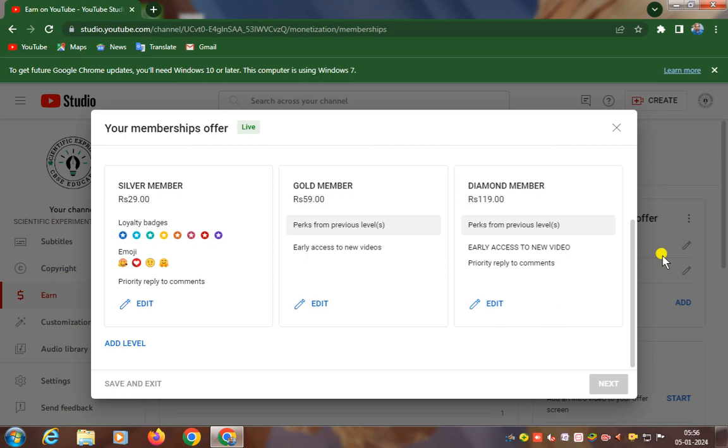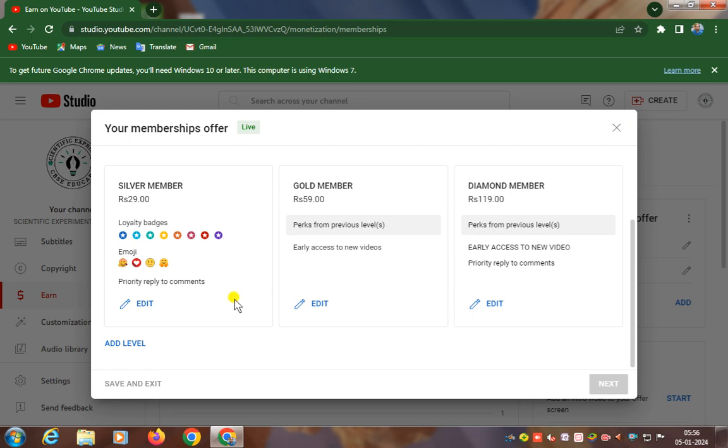Hello everyone, today I'm going to give you three membership offers. If you become a Silver member, that is only rupees 29, you will get loyalty badges, emoji, and priority reply to comments.